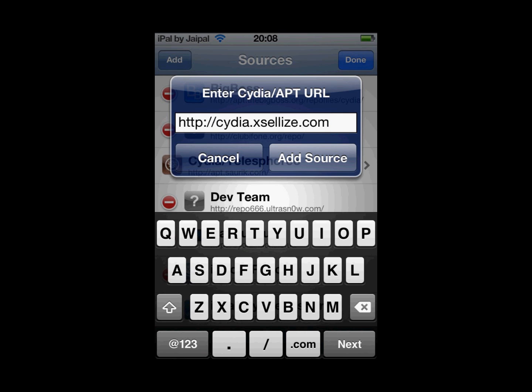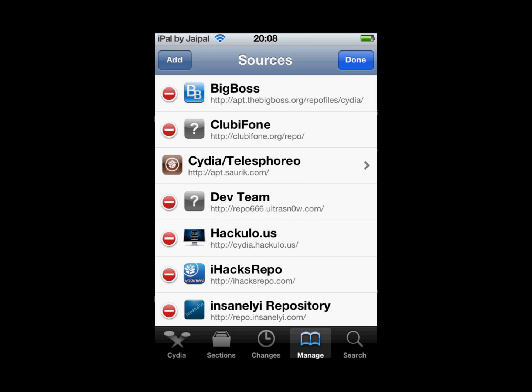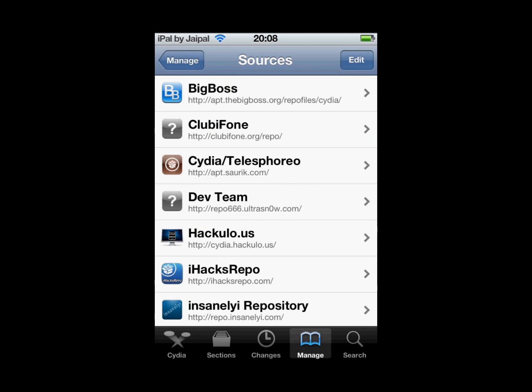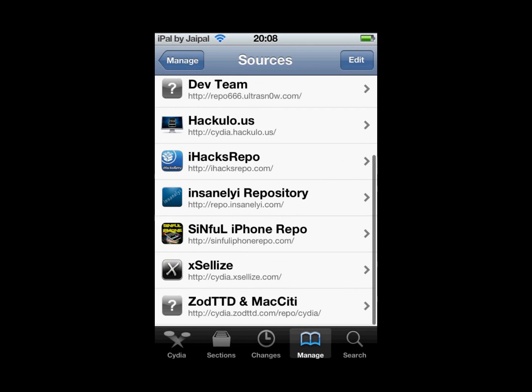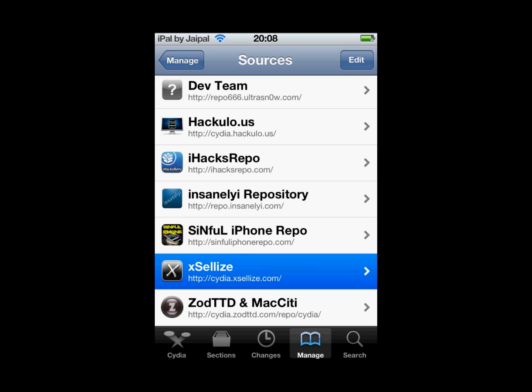Add the source if you don't have it. If you already have it, you don't really need to add it. I've already got it so I'm going to click Cancel. Then find Excelize in your sources list and click on it.